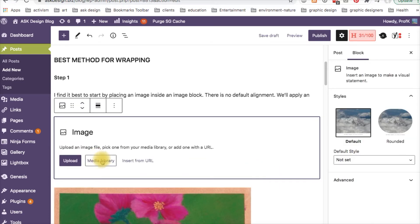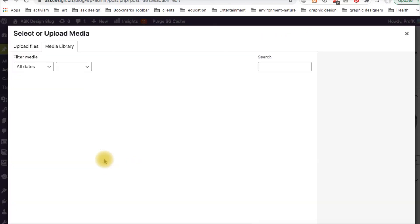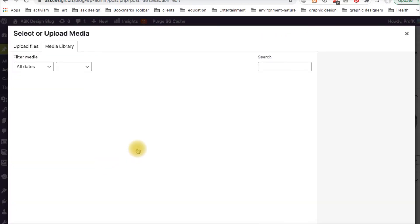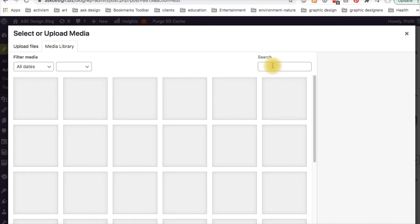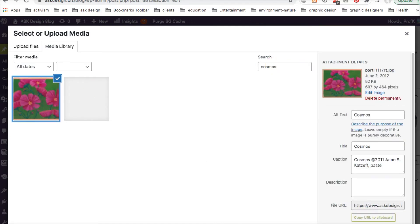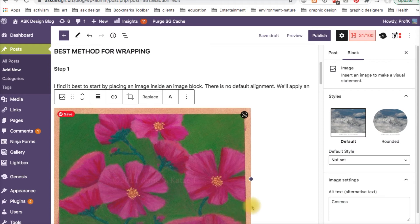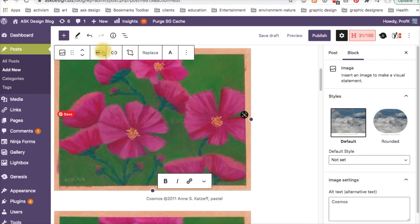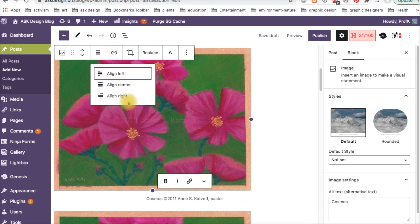Go to the media library or upload. I've already uploaded. I'm going to search for my image using this search field. And there it is. Select it and it brings it in. Now initially the default is that there's no alignment. We'll leave that alone for now.